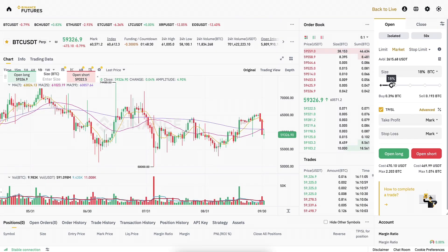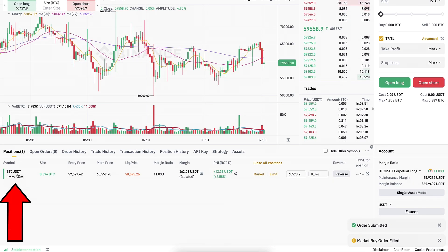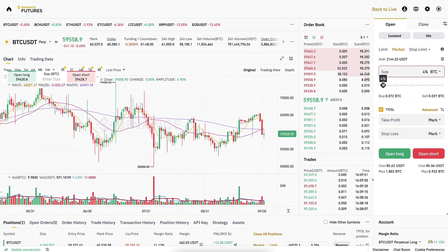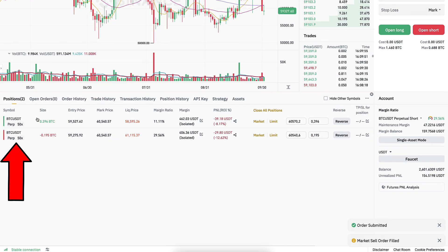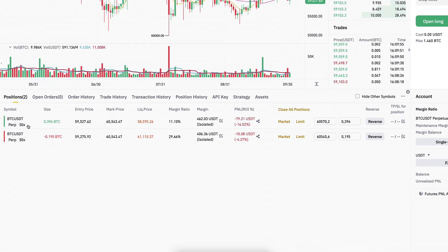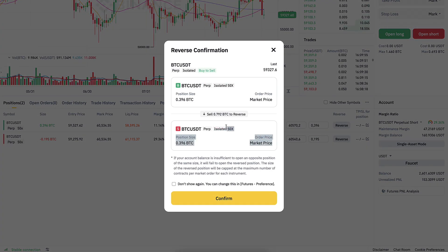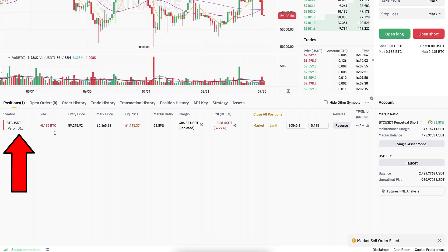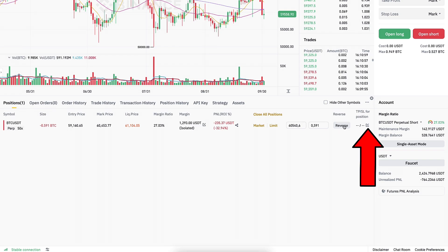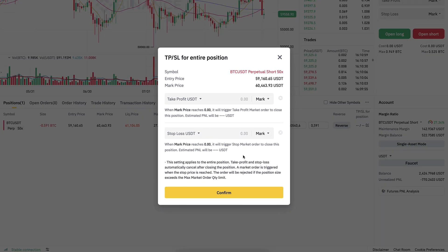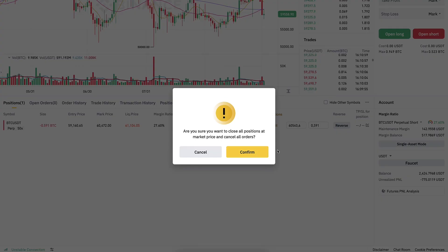Hedge mode means you can have positions in two directions simultaneously. For example, I click market, open long — I have a long order. Then I open short, and notice that for the same trading pair and leverage I now have both a long and short position in opposite directions. You can also test the reverse feature: the long order gets added into the short position.